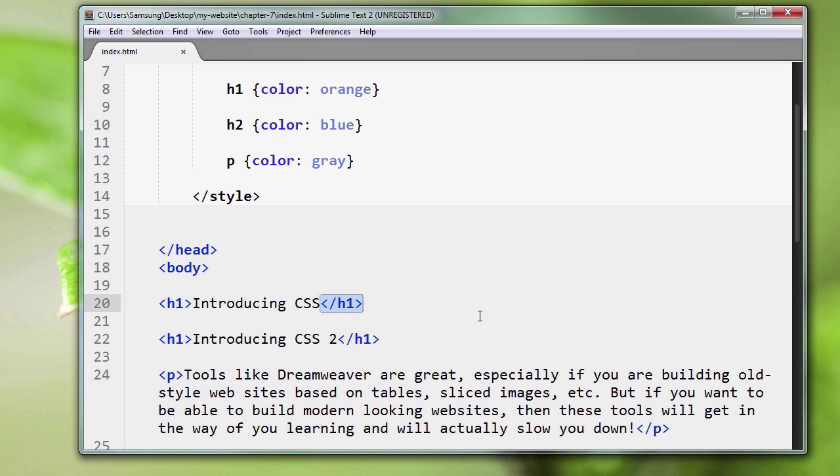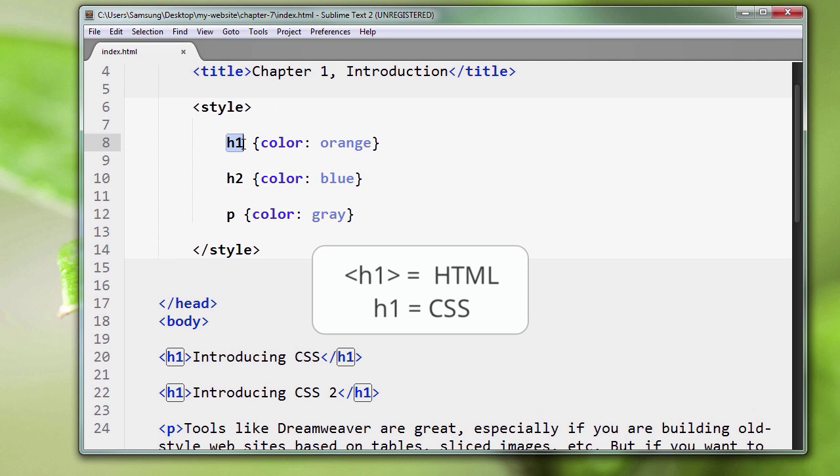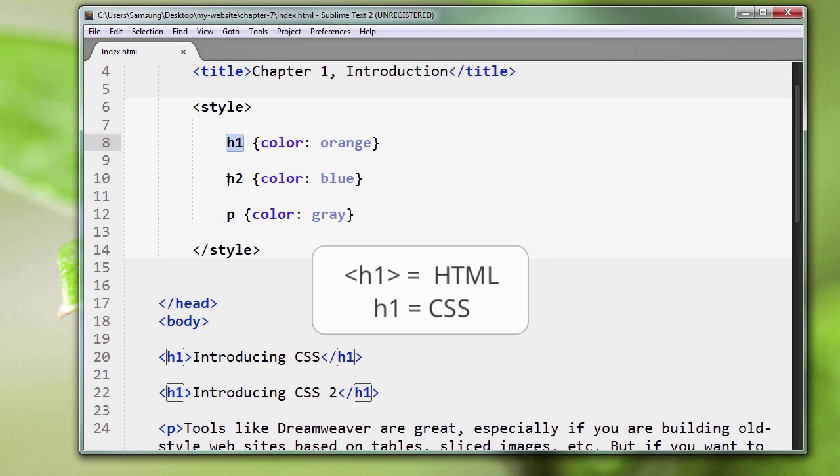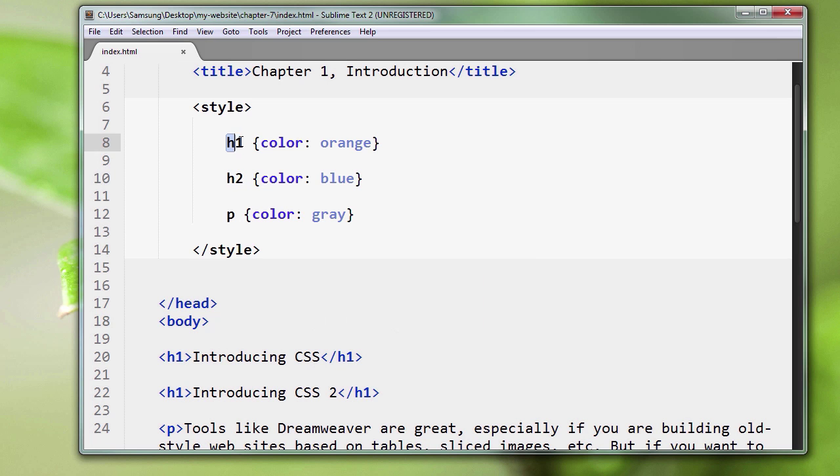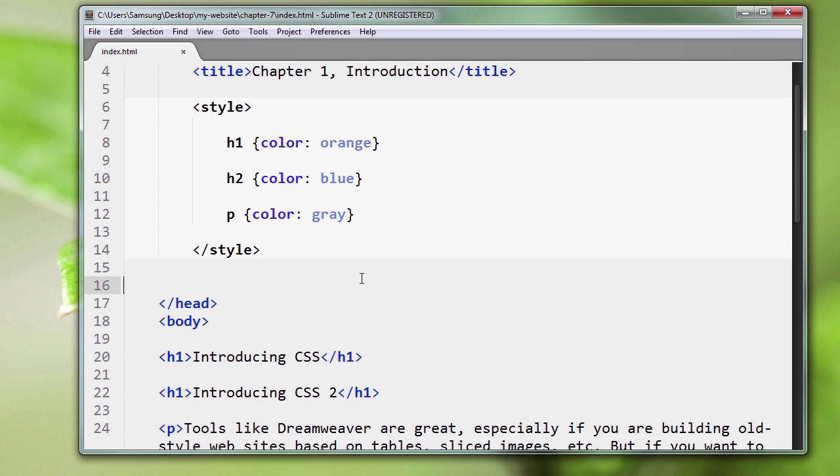This is CSS because it just names the tag here. So what are we doing here in our CSS? Basically we're using these tag names to select the tags in the page. Another word for select is to choose. So we're using these tag names to choose the tags in our page. What we're saying here is for all the h1 tags in our page, make the color orange.